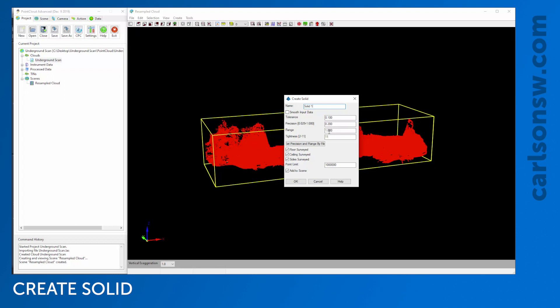There are four parameters we can adjust to change the way the solid's created: tolerance, precision, range, and tightness. The two I really try to work with are tolerance and tightness. The program can actually suggest a precision and range based on the data. If I click this button, it scans the data and gives me suggested values, which I'll stick with.